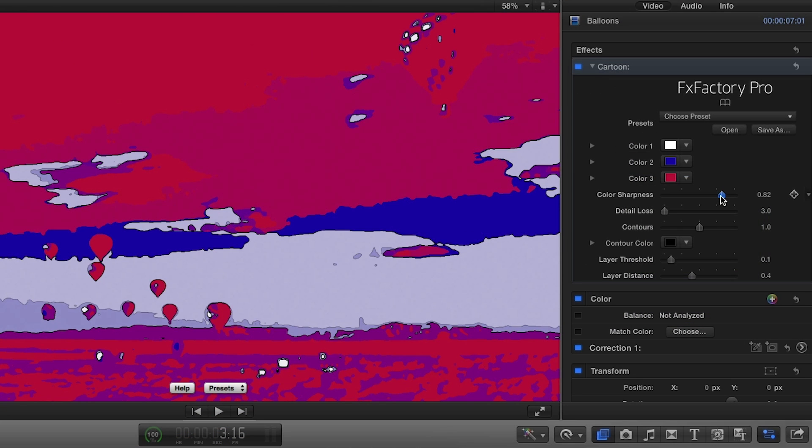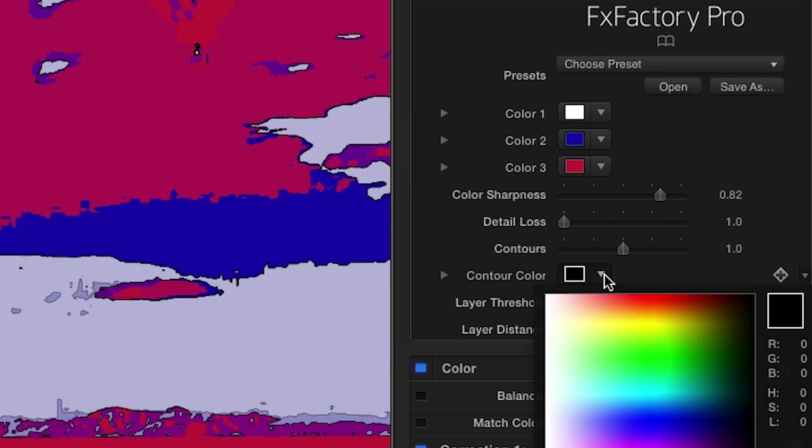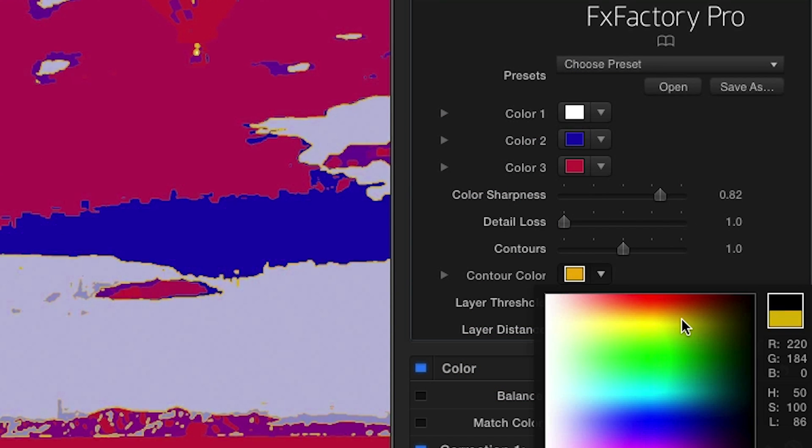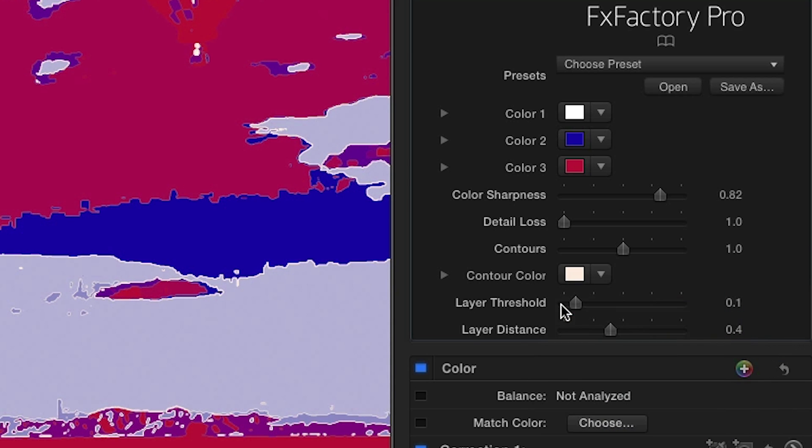Here you have precise controls for the sharpness of the colors and the amount of detail loss. To round out the look, change the contour color and adjust its strength.